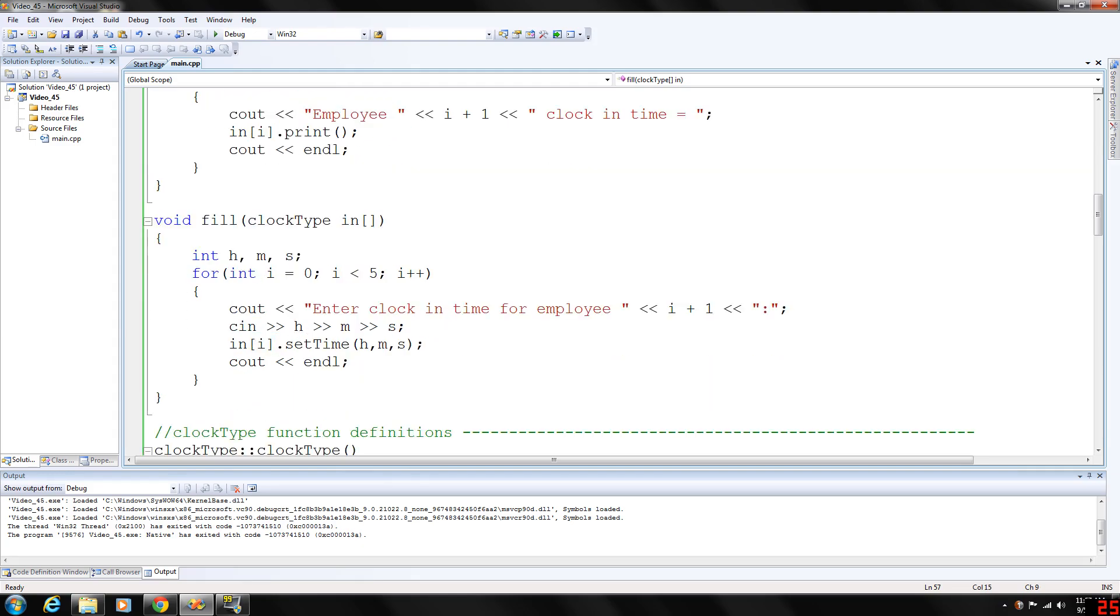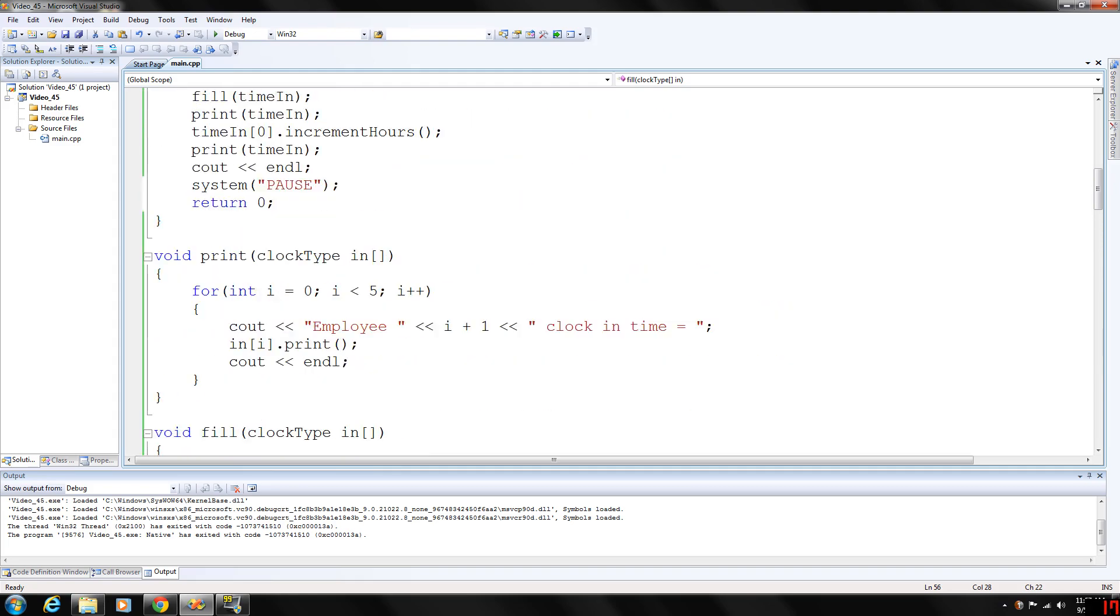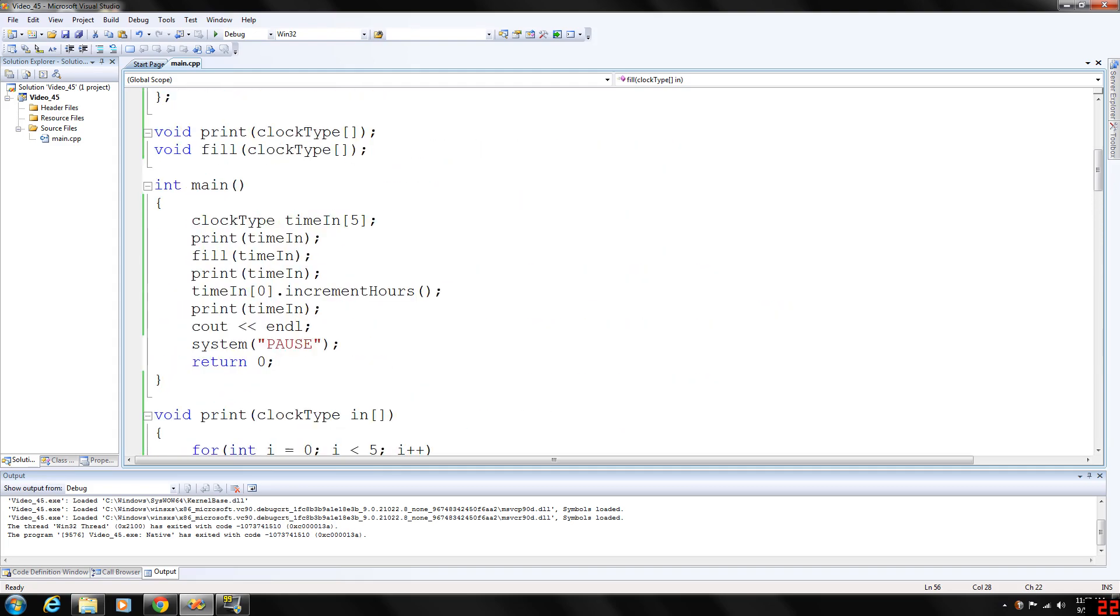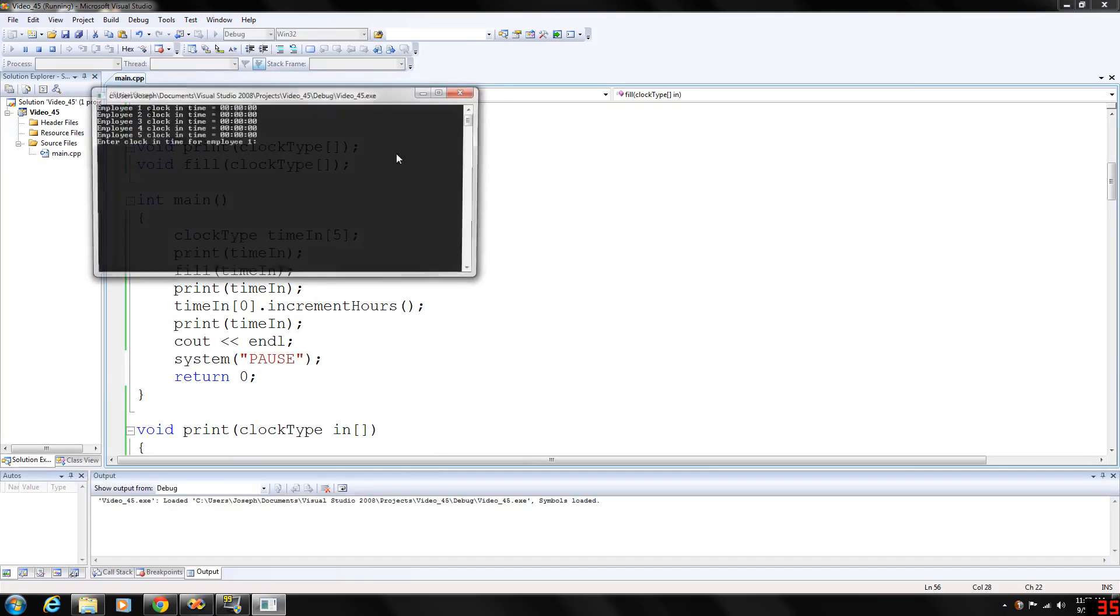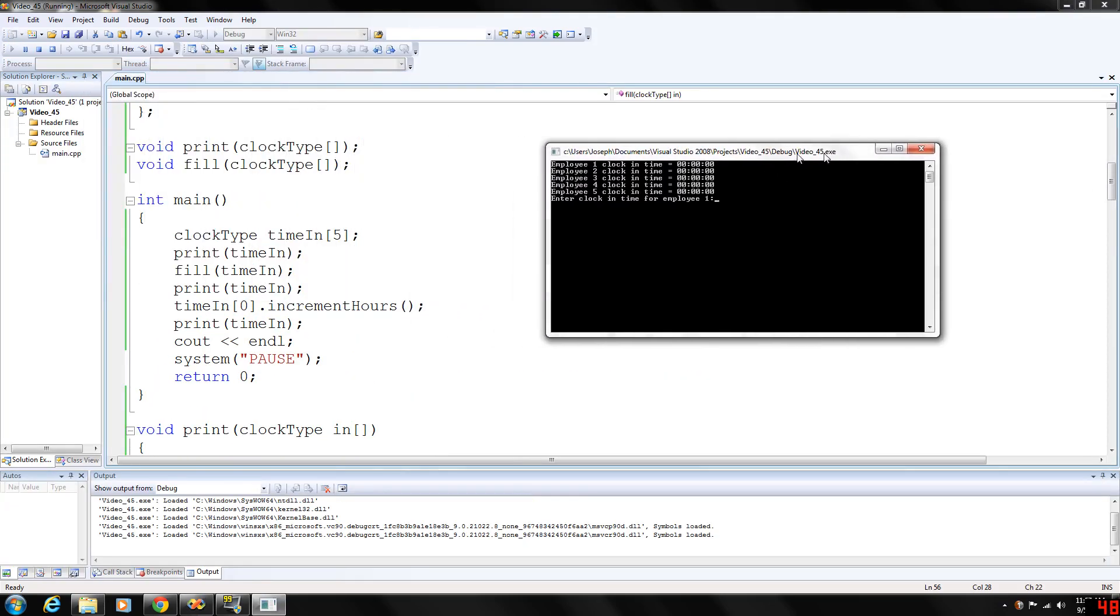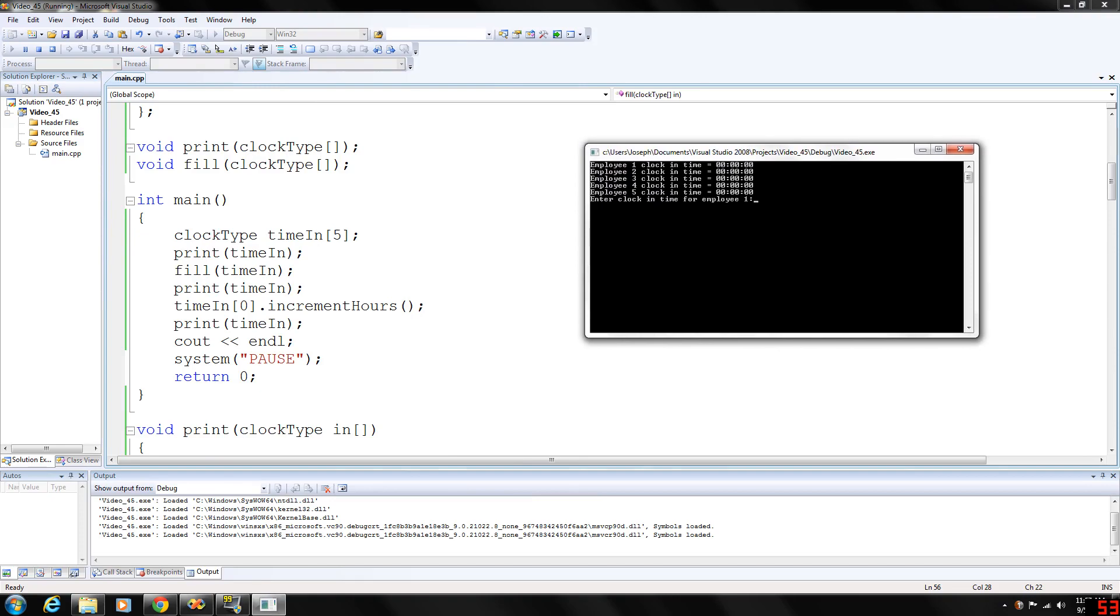It uses those integers input to the in array which basically is time in. We're making the function call to set time, hours, minutes, and seconds with whatever the user entered. So let's go ahead and run this and you can see printing time, printing all five positions of our time in array, they're all initialized to zero.